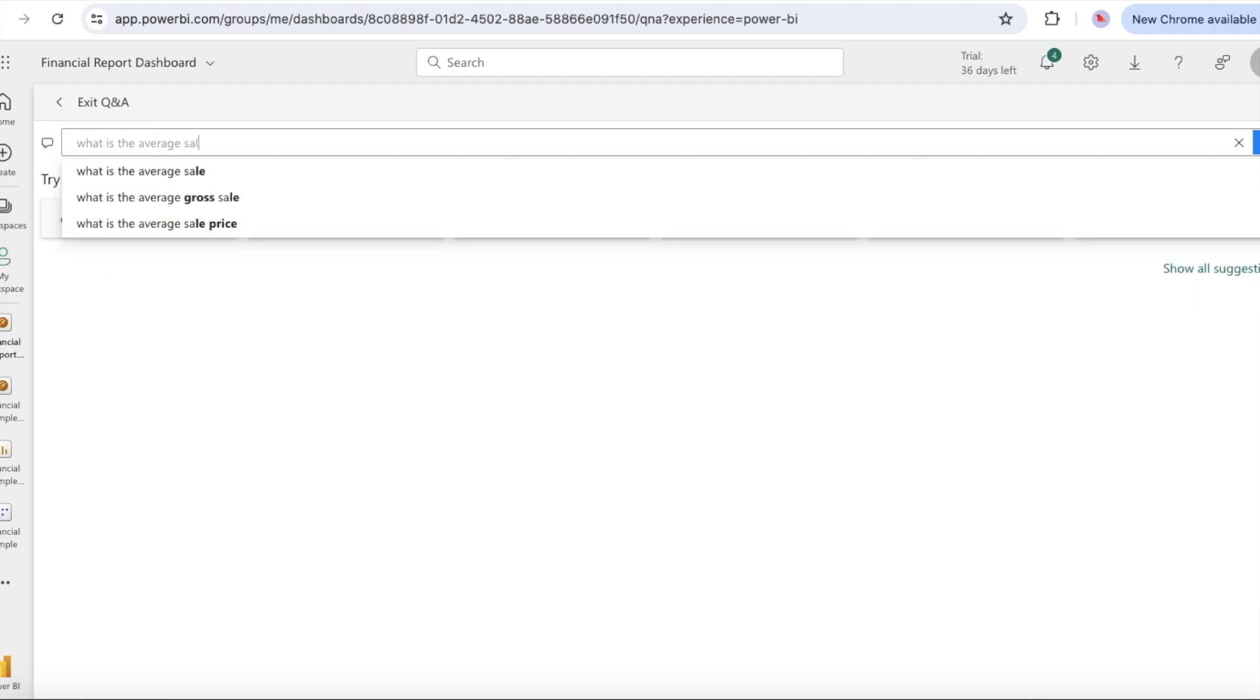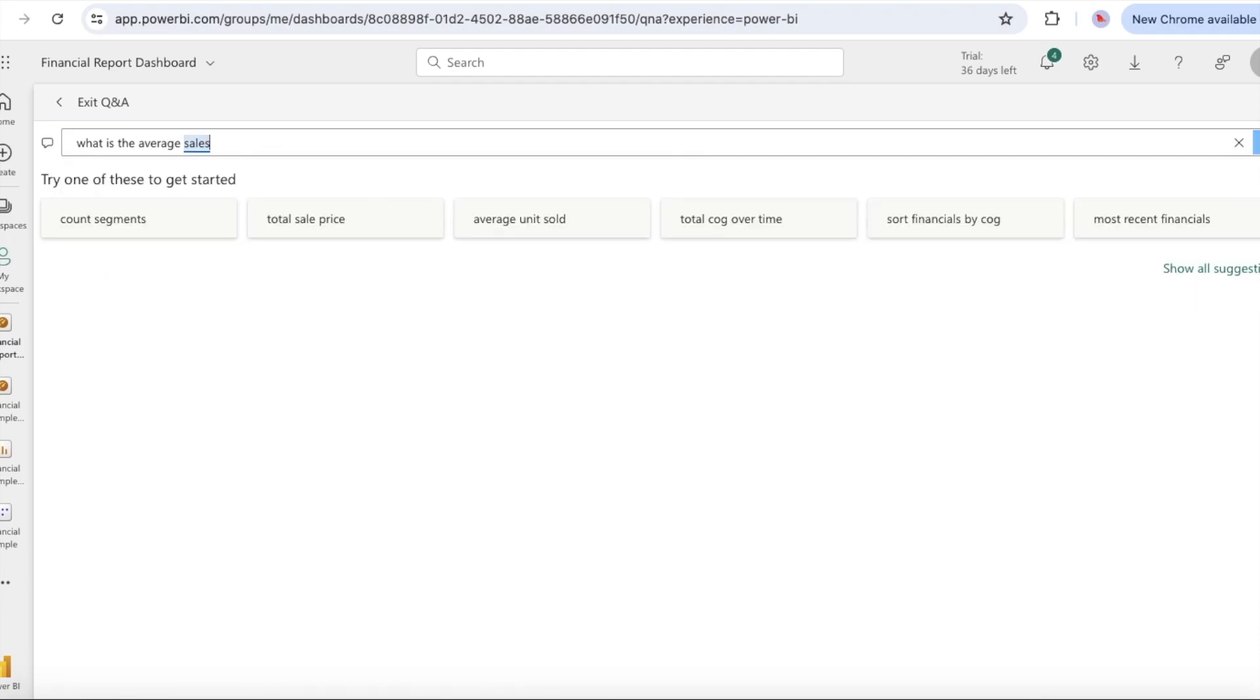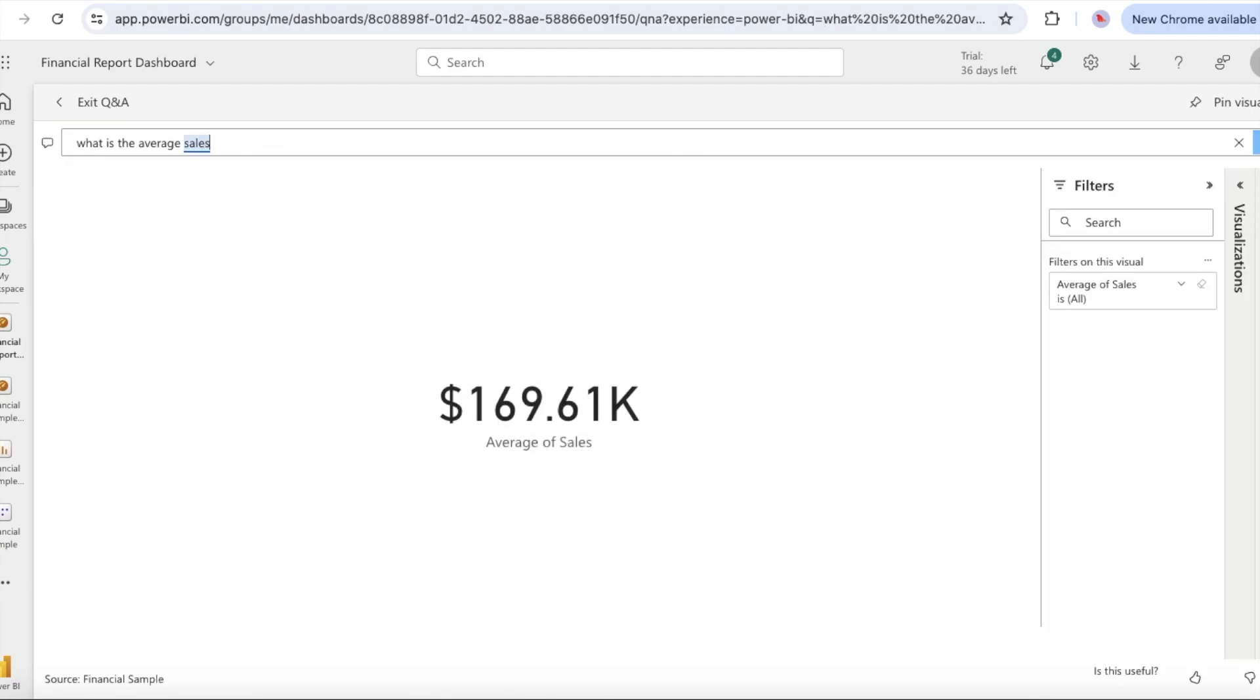You can select a suggestion and see the results or enter your own question in the Q&A box. In the Q&A box, enter the question what is the average sales? As you type Q&A tries to pattern match your text entry for recognized questions.